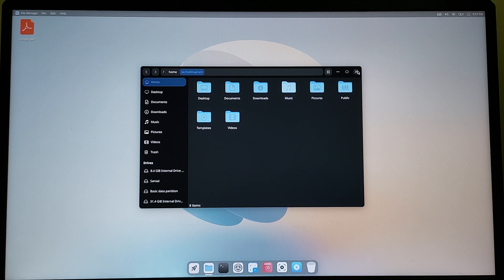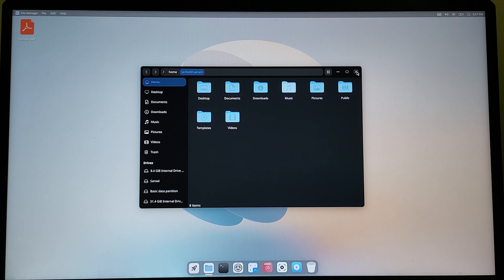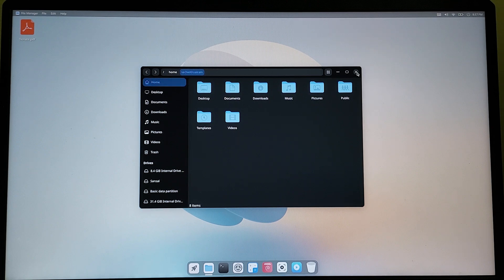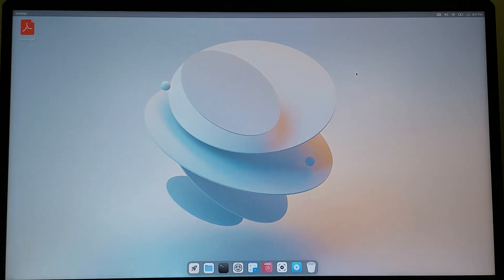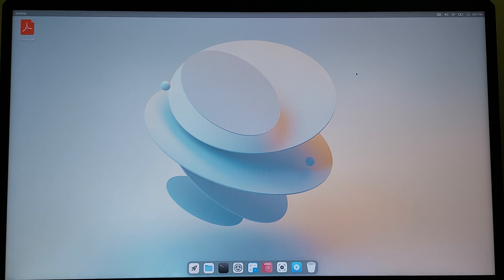This is how to install Cutefish OS for your PC. If this worked for you, please like, share, and subscribe. Bye.